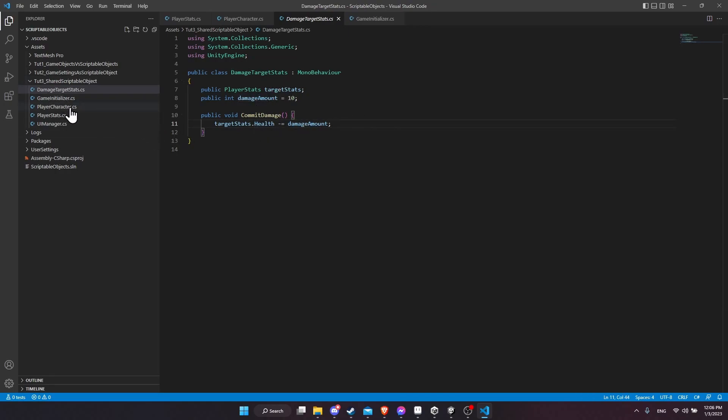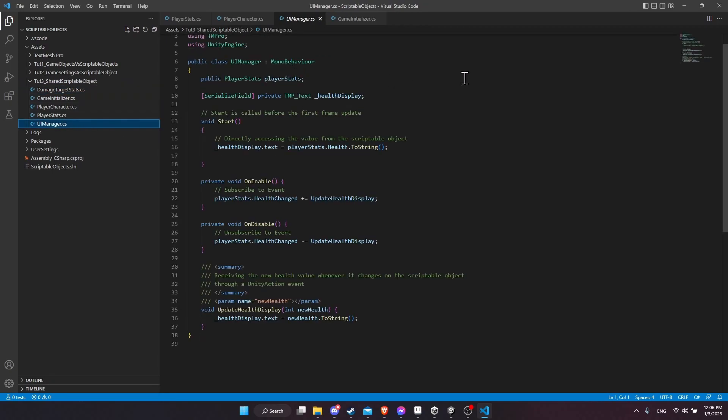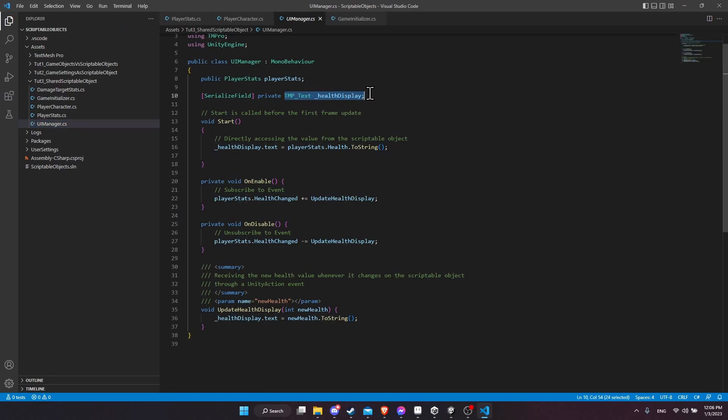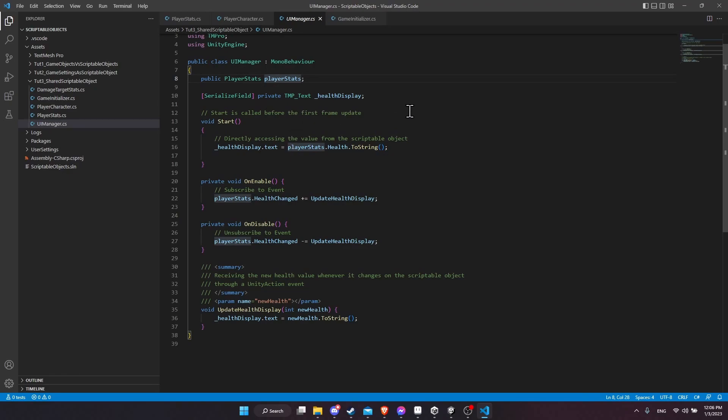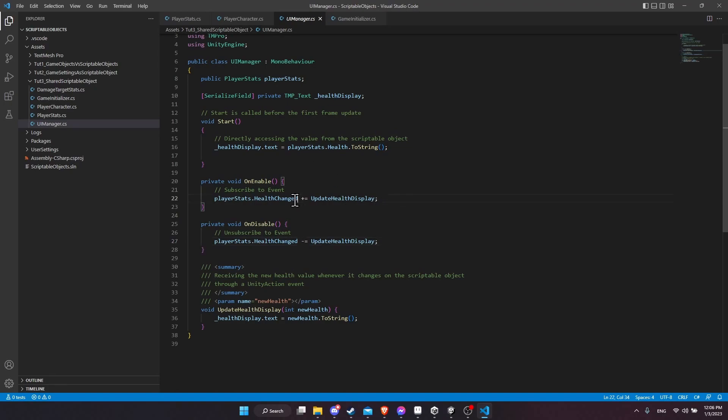And then lastly, we have the UI manager. So currently, this only has one piece of text to update. So that's the health display. But taking the player stats scriptable object, we can use that to adjust things in our UI. So it would be very easy to just add another referenced UI field here, and then make sure that we have that be updated on things like health changed or strength changed, faith changed, stuff like that, updating our UI to whatever the values inside of our scriptable object would be.